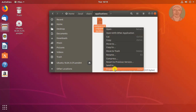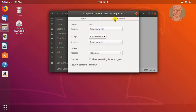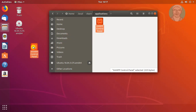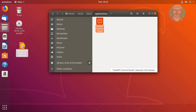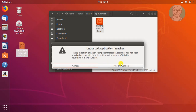Right-click the file and click Properties. Click the Permissions tab, change others to read/write access, and check 'Allow executing file as program'. Then hold the Ctrl key and drag the XAMPP control panel file to the desktop.